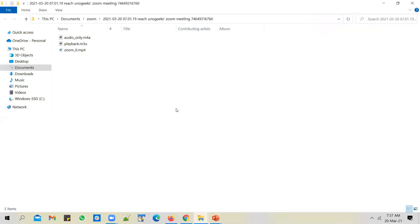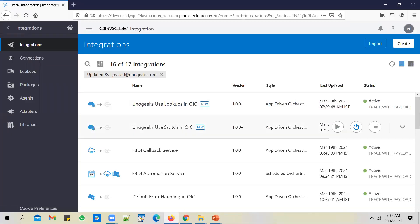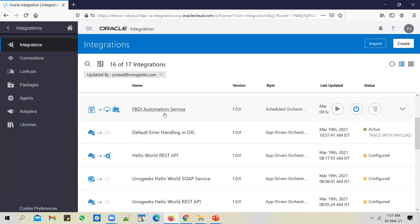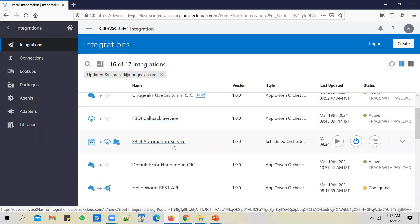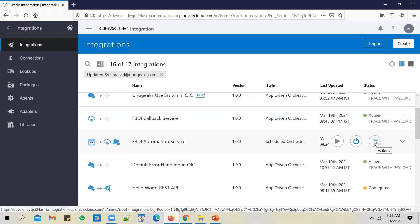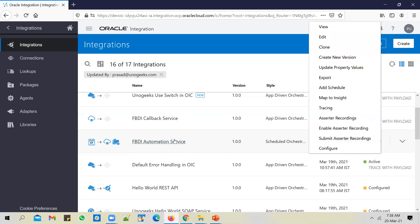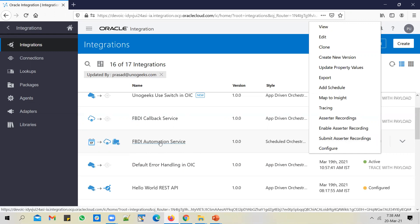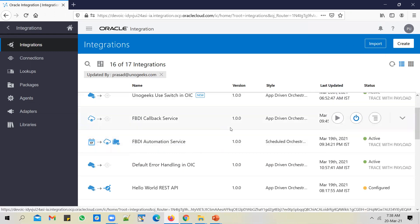Let's pick this FBDI automation service as an example. This FBDI automation service imports GL daily rates, and I want to create another similar service that imports AR invoices using FBDI automation. So I search for the FBDI GL daily rates automation and clone the service.